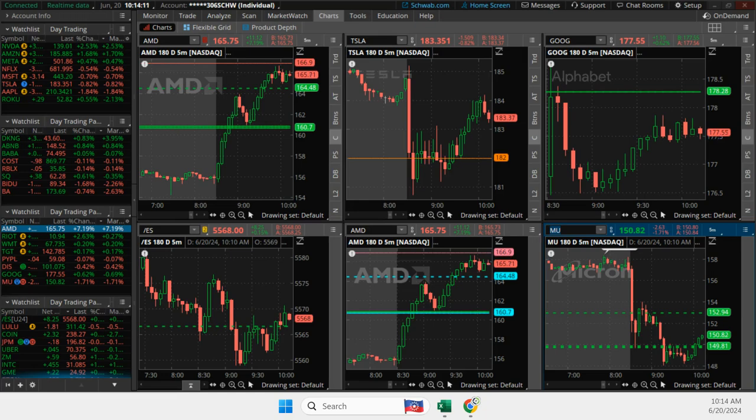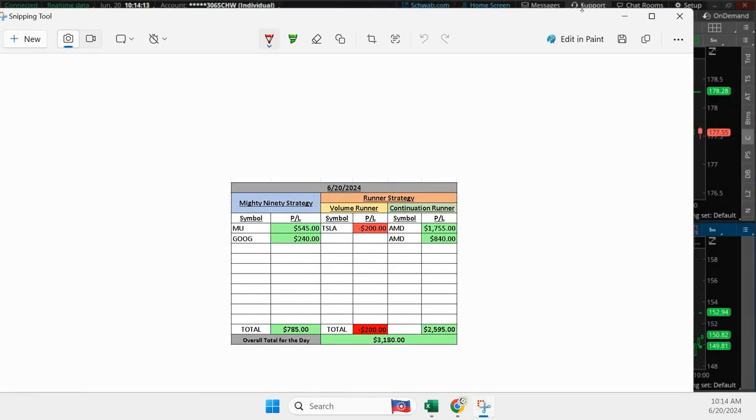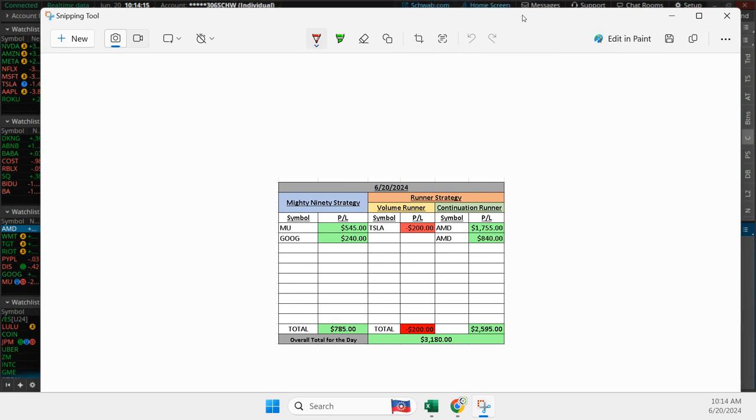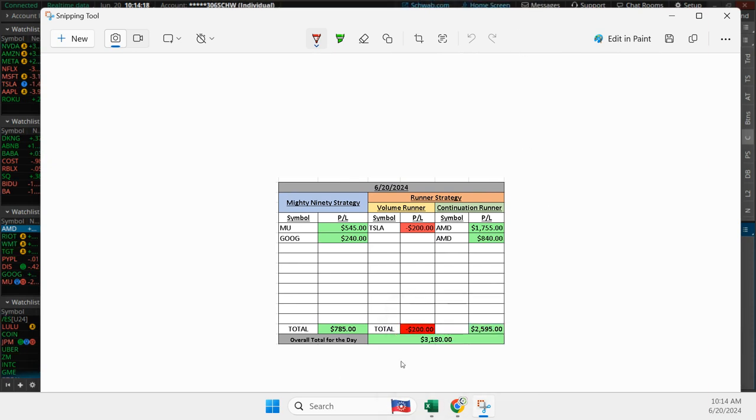What is up, everyone? Happy Thursday. And it was a happy Thursday, June 20th, 2024, plus 3,180. It might be a record for me.